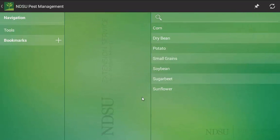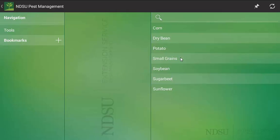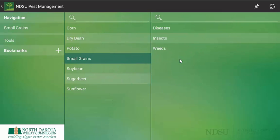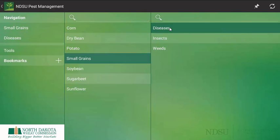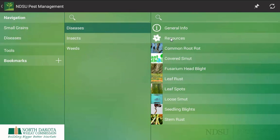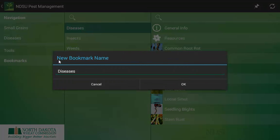One other feature I would like to showcase is this bookmark section, and this is really to highlight important pages. Say that you solely are a small grain producer and your biggest issue are diseases. Instead of going through the step-by-step process, we can bookmark this page. You'll click bookmark and then you can enter anything that you would see fit. You can put small grain diseases, fungicide info for wheat, whatever it has to be.